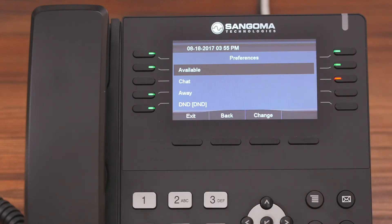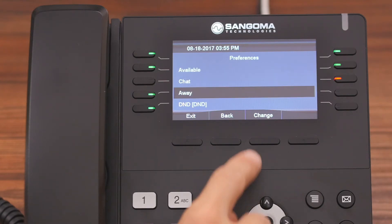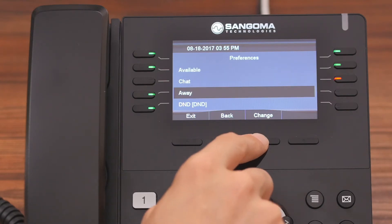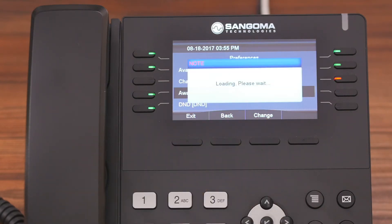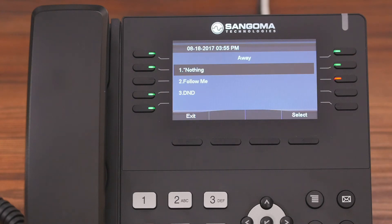We're going to change our Away preference. With Away highlighted, we're going to press Change. Now each status — you can set one of three options, and these options are the same for all of the statuses.